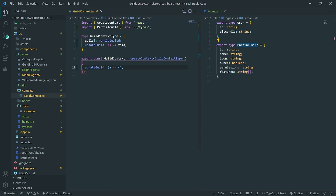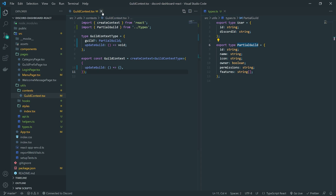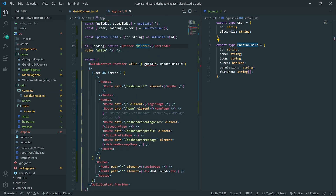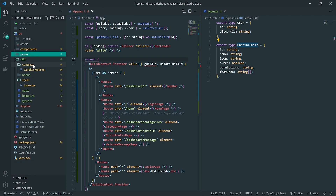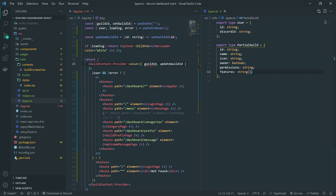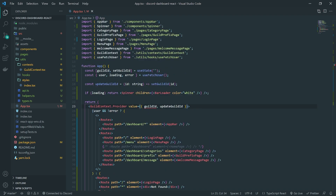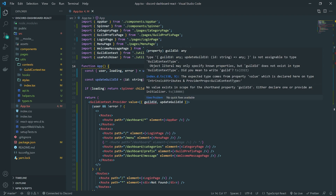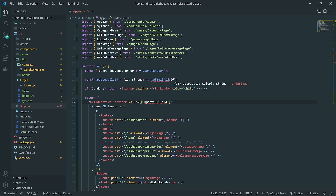So we'll handle that by redirecting the user back to the menu page if there's no guild selected. Now that we've updated the context here, we do need to update it in the app.tsx file, because this is where we have our guild context provider. You can see that we can no longer pass in guild ID — it has to be a guild. So we'll get rid of that.